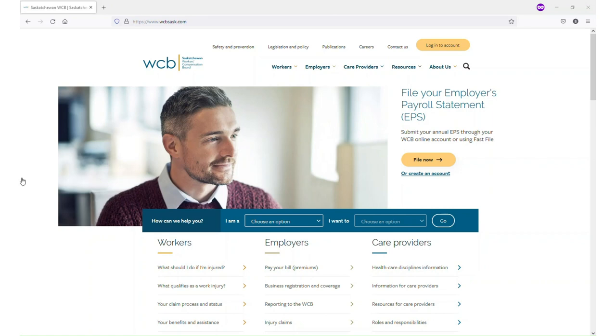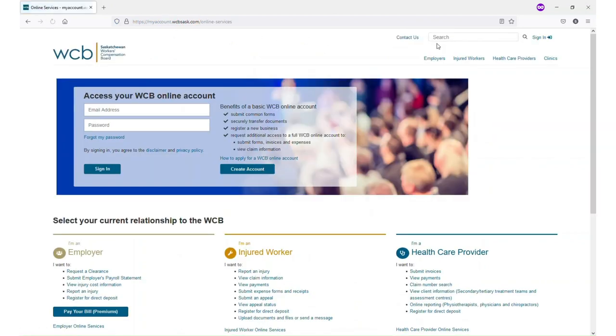To access online services, go to our website wcbsask.com and click on the yellow button in the top right corner of the screen. From there, you can log in or create an account.